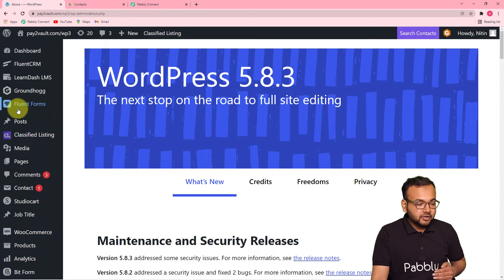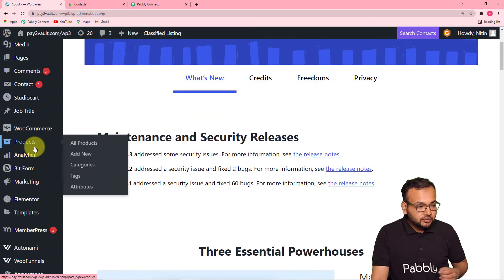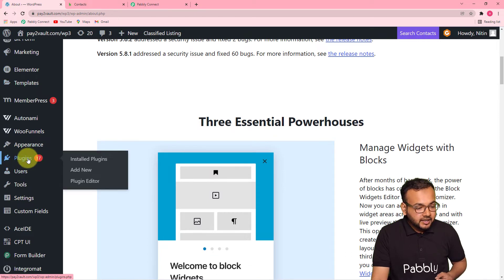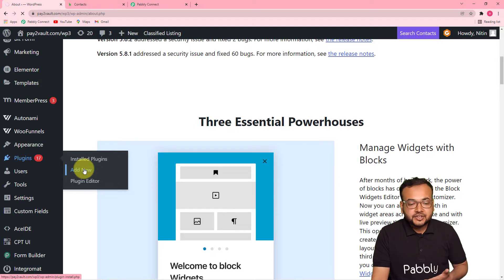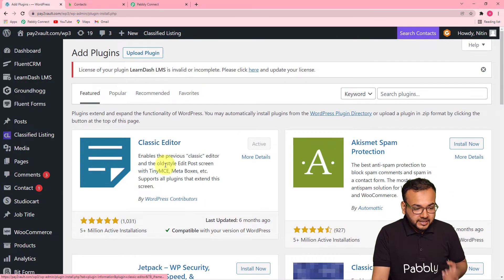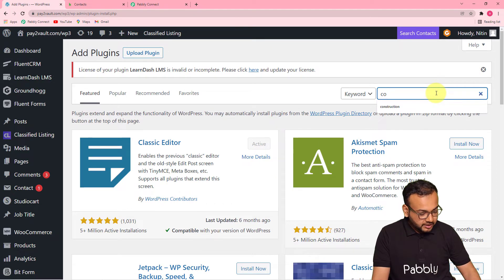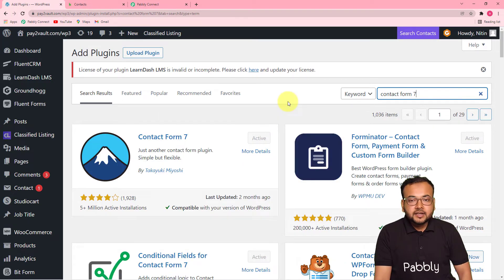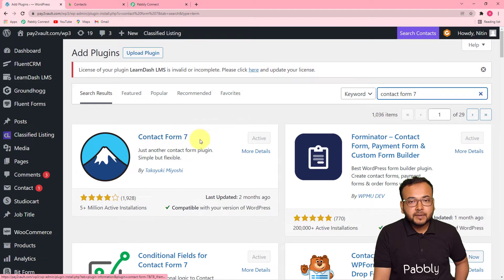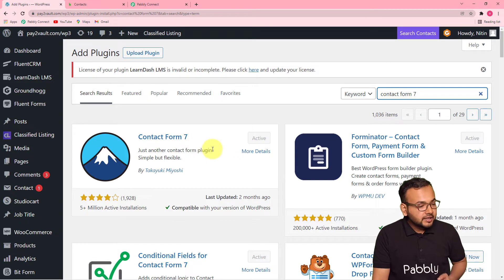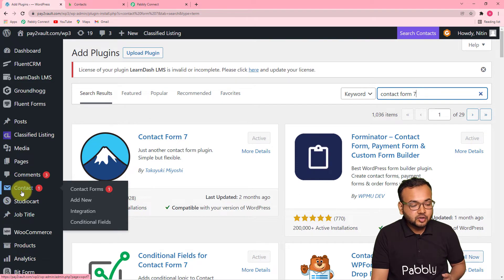To install it, you just have to scroll down here and you will find a plugin option on the left-hand side panel. From here, you can click on the add new button and another page will open up. From here, you have to search in this search bar for the plugin that is Contact Form 7. So here you can see this is the Contact Form 7 plugin. You have to install this and activate it. I have already done this, so you can also do the same. After you install and activate it, it will show up on the left-hand side panel as Contacts.